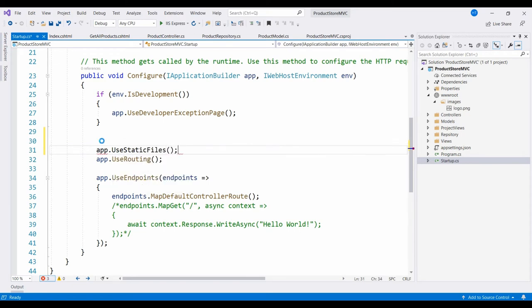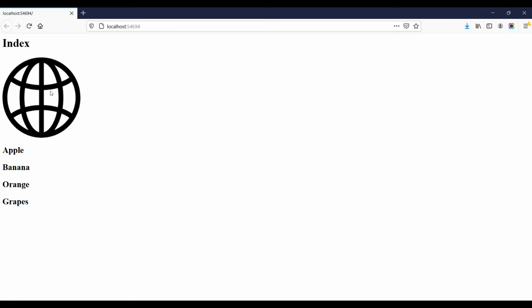Let us run the project. So here you can see the output, our image is displayed.